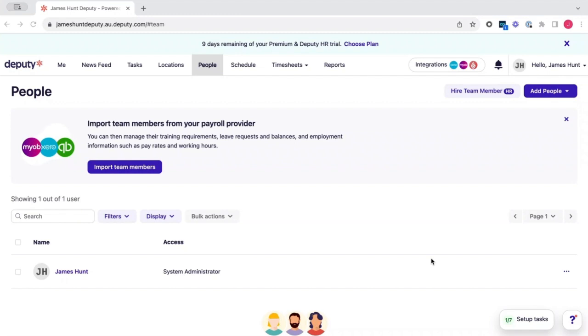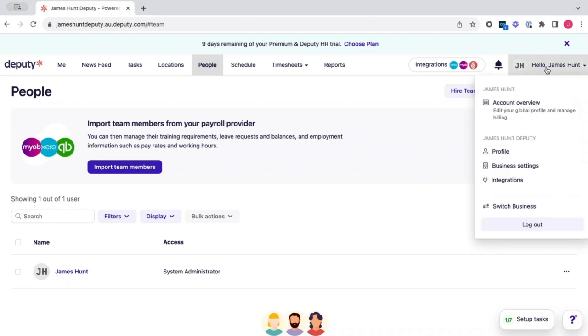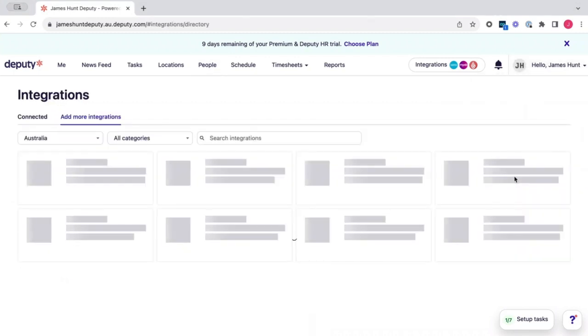Hi there, my name is James and in this video today I'm going to show you how you can connect your Xero account to Deputy. First thing to do is please head to where it says hello at the top right hand corner and click on integrations.